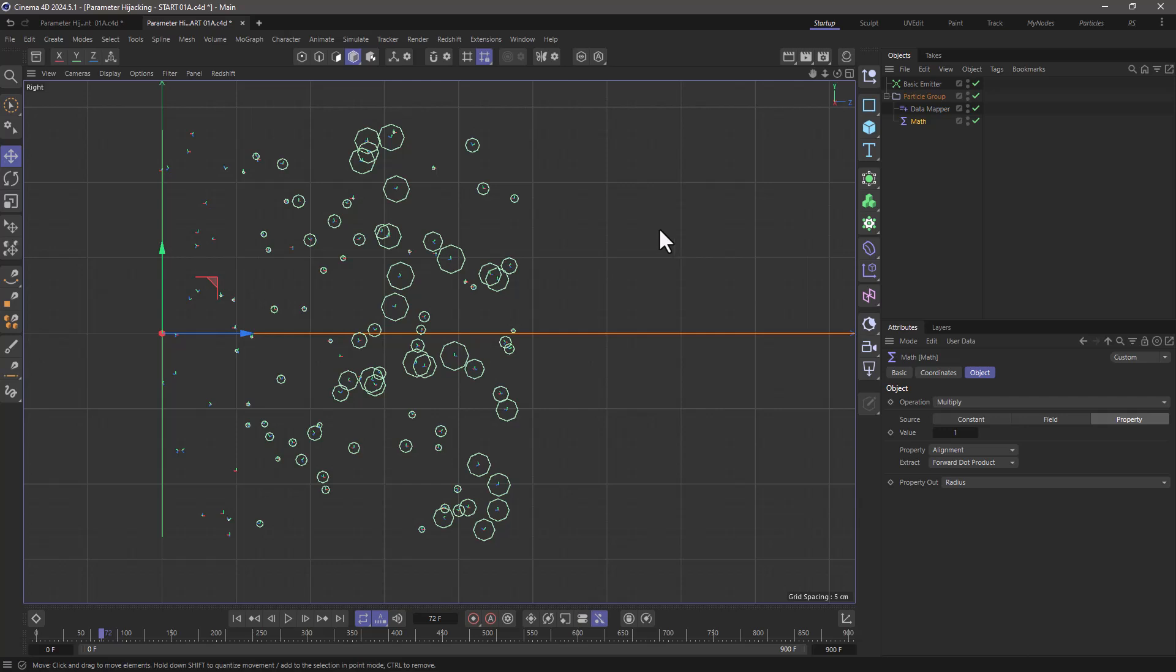You can use this technique to randomize various parameters. You can use color, you can use anything that won't be used in your final render.